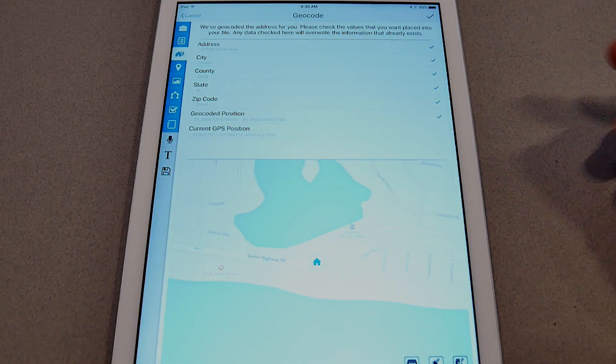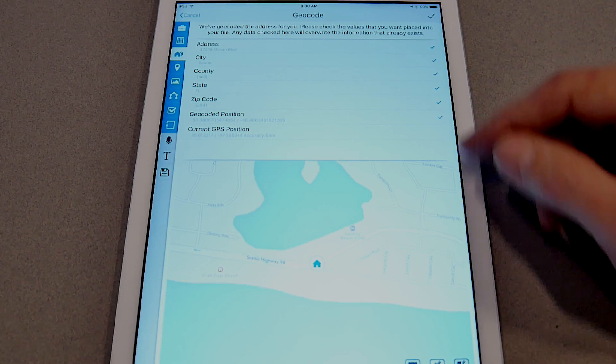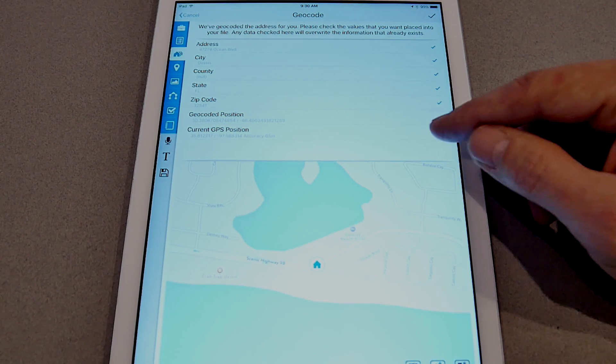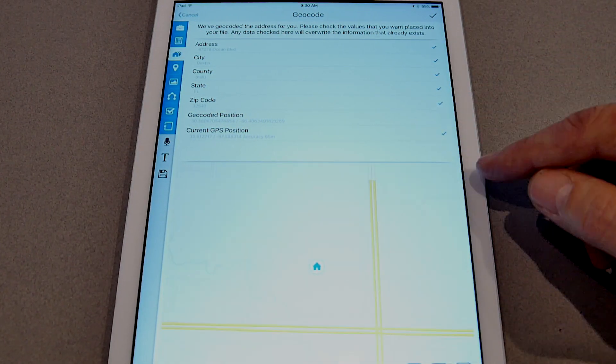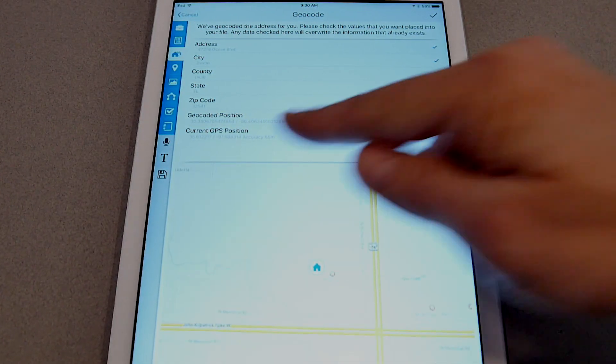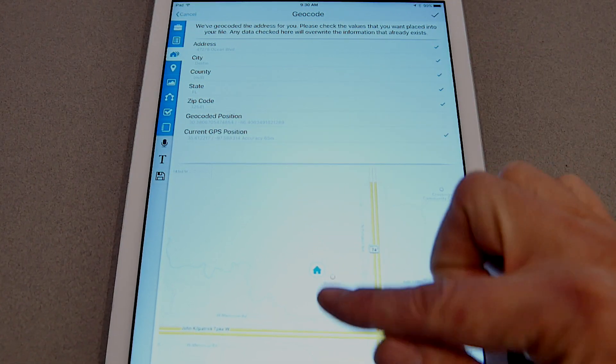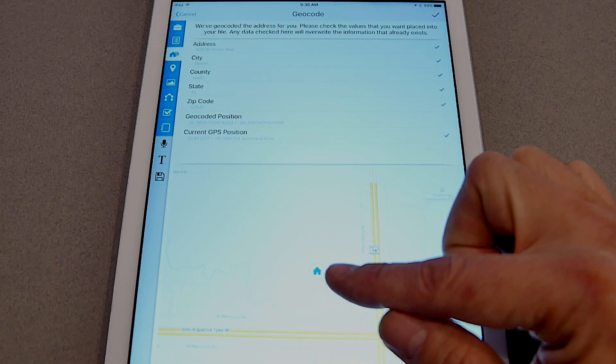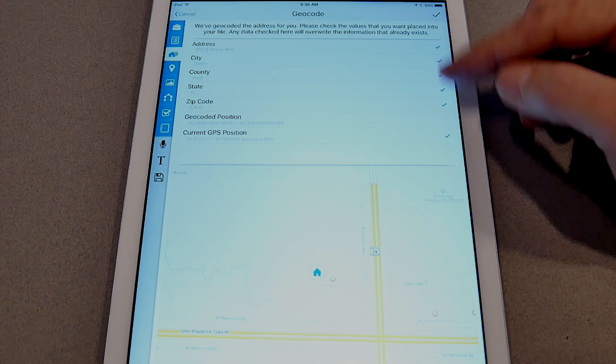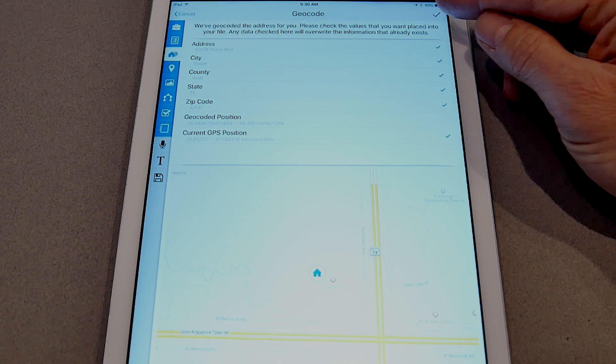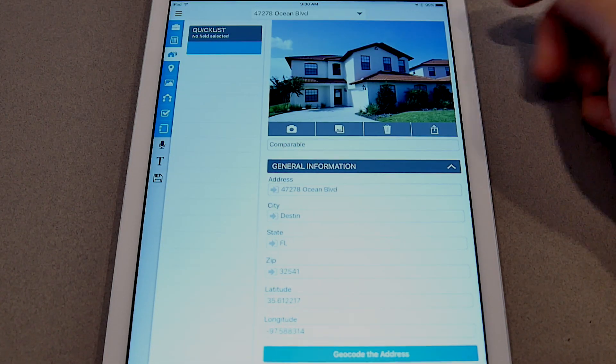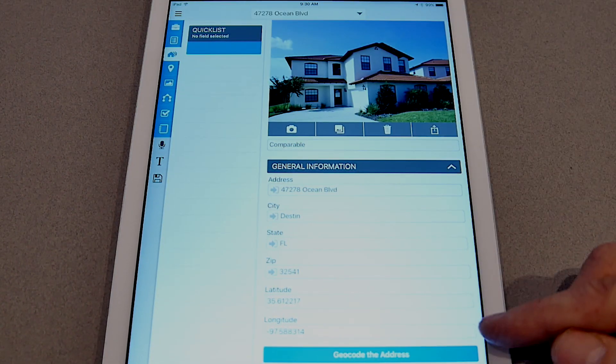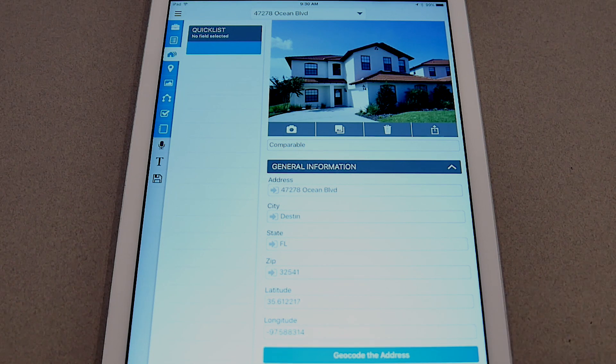But that's probably not what you really want. What you really want is to use your current location, and that's a matter of using the current GPS position. That'll update the map to where you're currently standing, and then you can still use all of the other information and you now have a geocoded property.